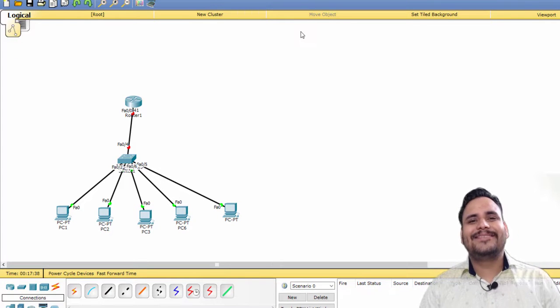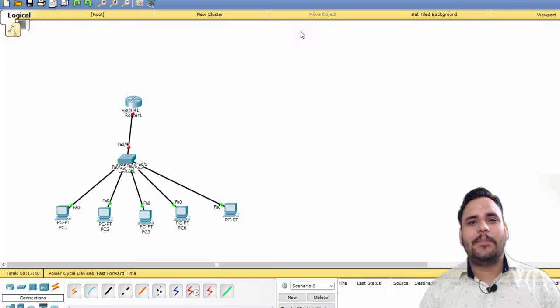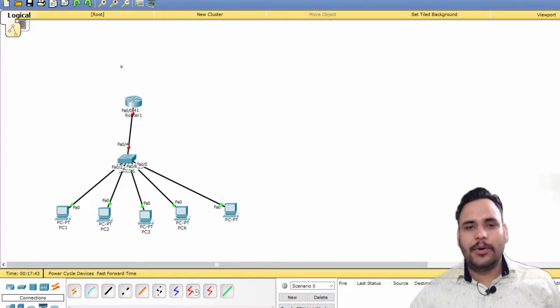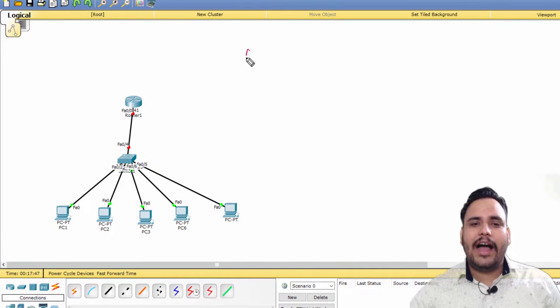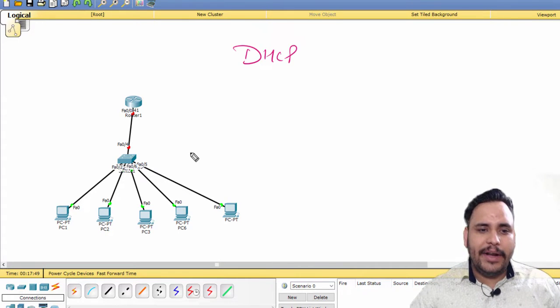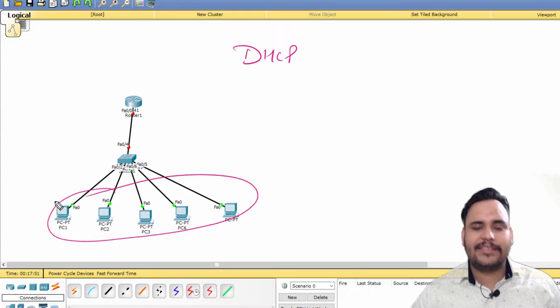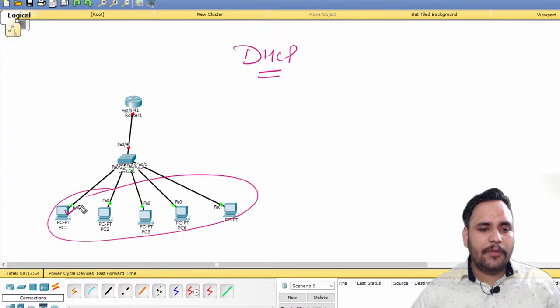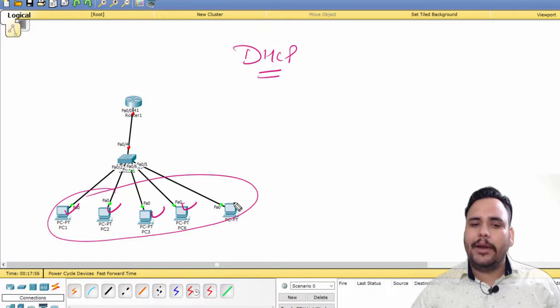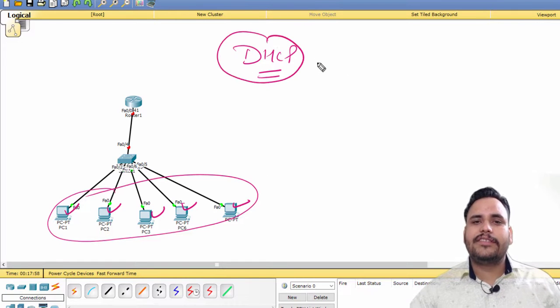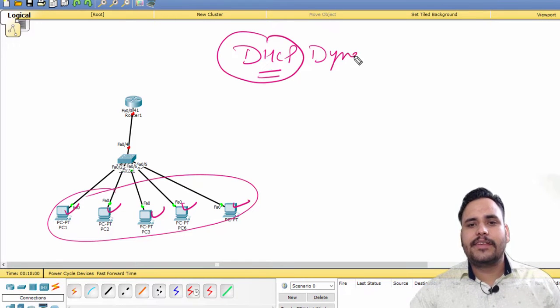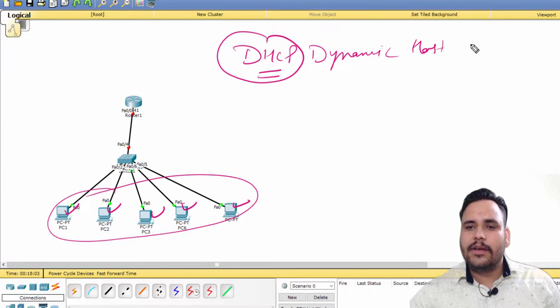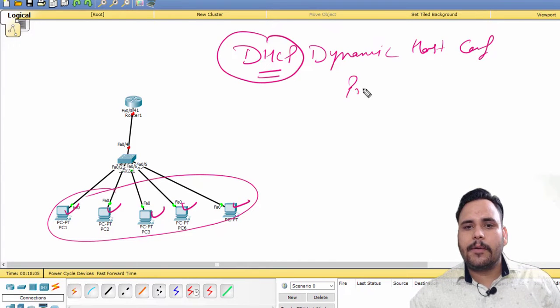Hello everyone, our today's topic is about DHCP. DHCP is basically known for providing IP addresses automatically to LAN devices. For example, if you don't want to configure each and every PC manually, then you can use DHCP. DHCP's full form is Dynamic Host Configuration Protocol.